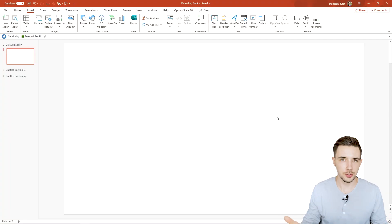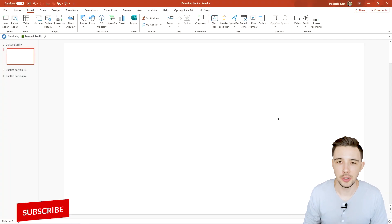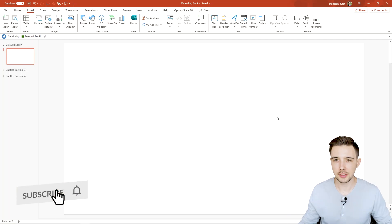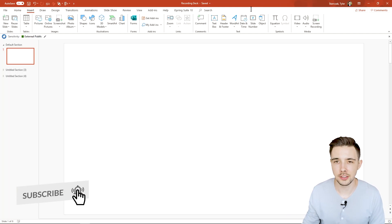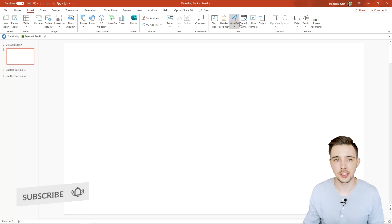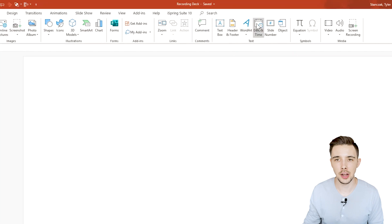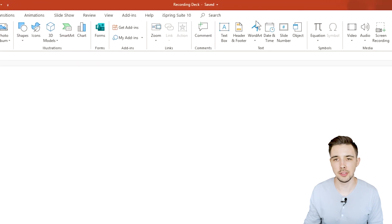All right, so as you can see here on my screen I just have a blank slide. To find the text section, all you have to do is go to Insert and then you're going to have this text section right here.